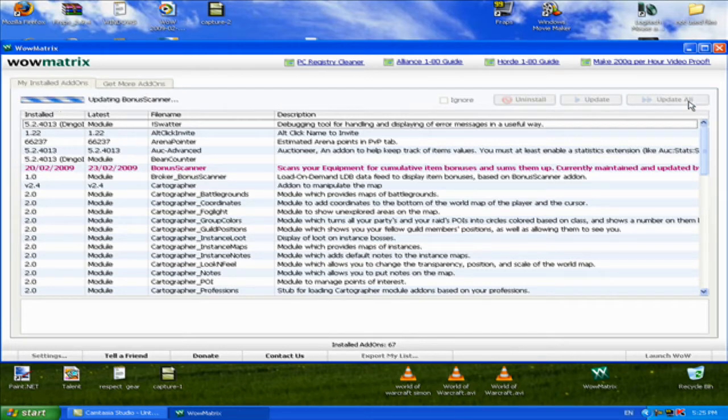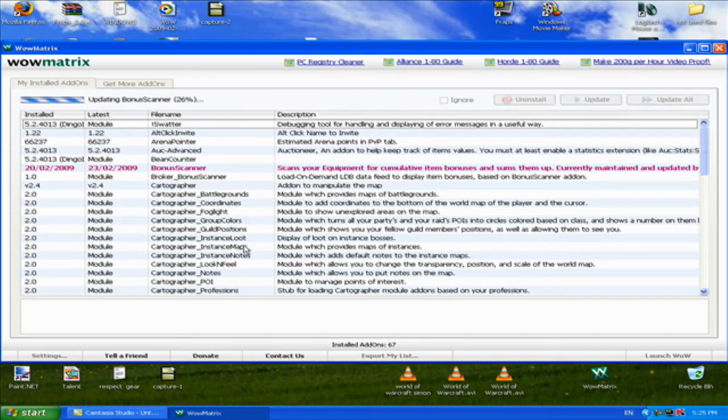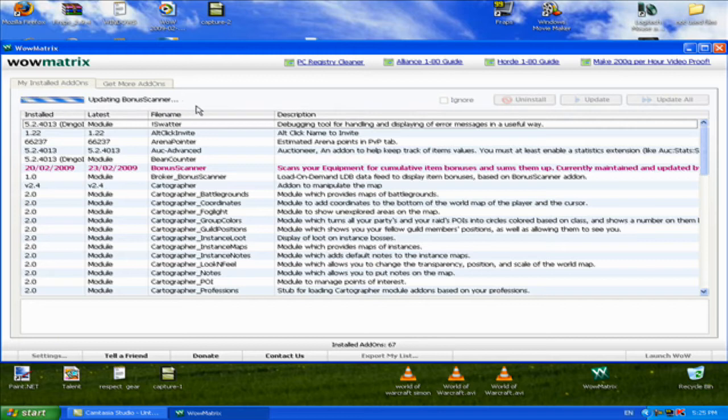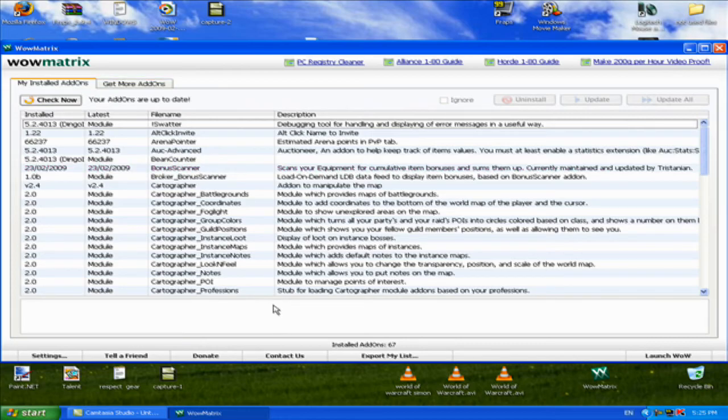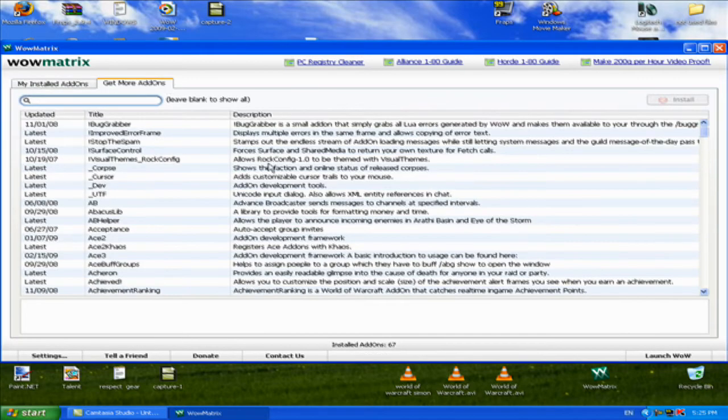If you can see, there's 'Get More Add-ons.' You can go there and download more add-ons, or you can go on Google and search it on Curse.